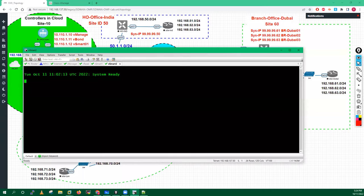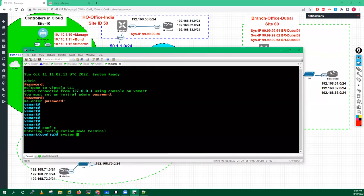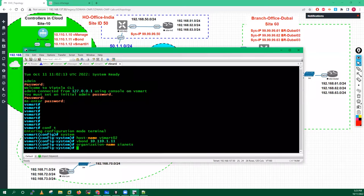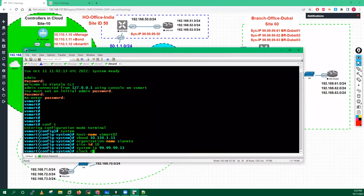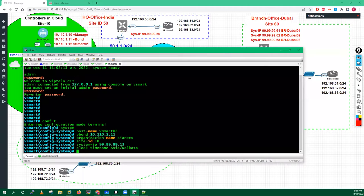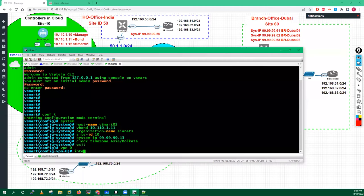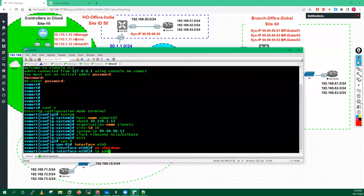Login to vSmart2. Go into config, system. Hostname vSmart2. vBond IP address 10.110.1.11. Organization name SigaNets. Site ID is 10. System IP is 99.99.99.13. Clock timezone Asia/Kolkata. Exit. Now go to VPN 0, interface eth0. No shutdown. IP address 10.110.1.13/24.